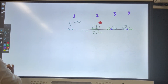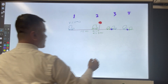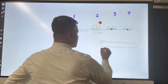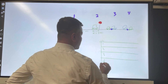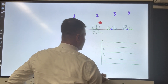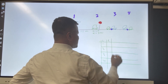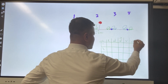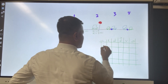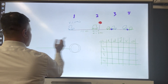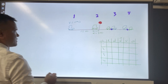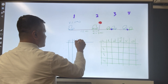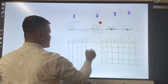Now let's create a travel table for the green and the blue cars. The table has location one, two, three, and four. The columns are: time, distance, displacement, velocity, and acceleration.